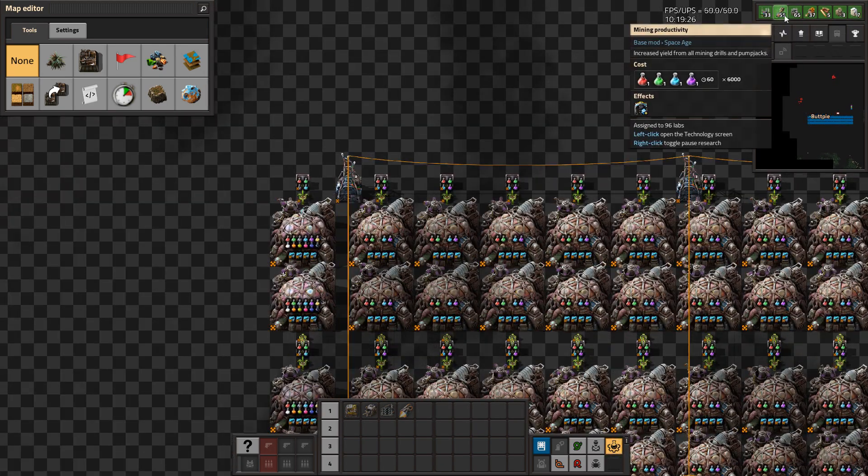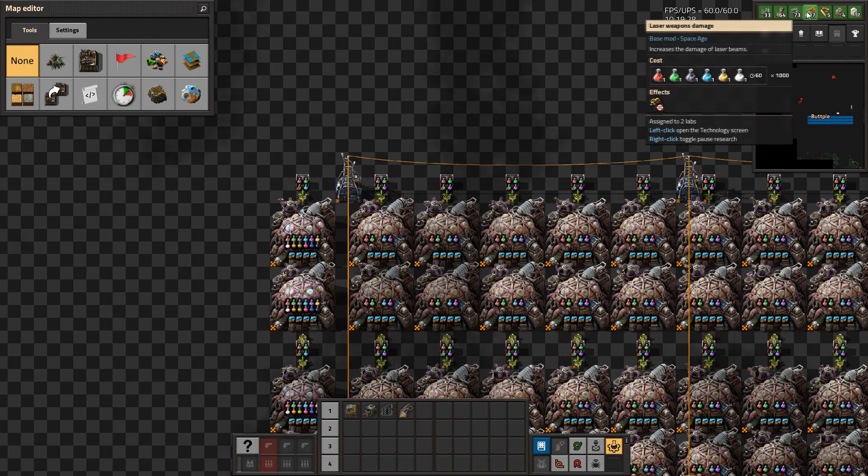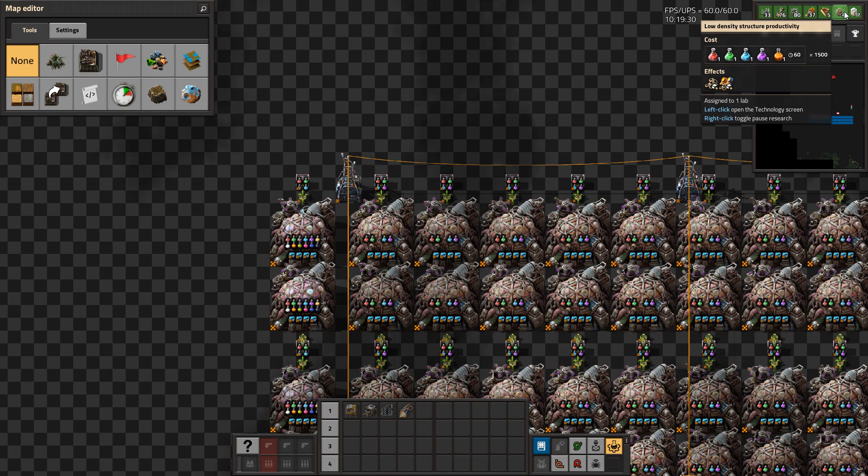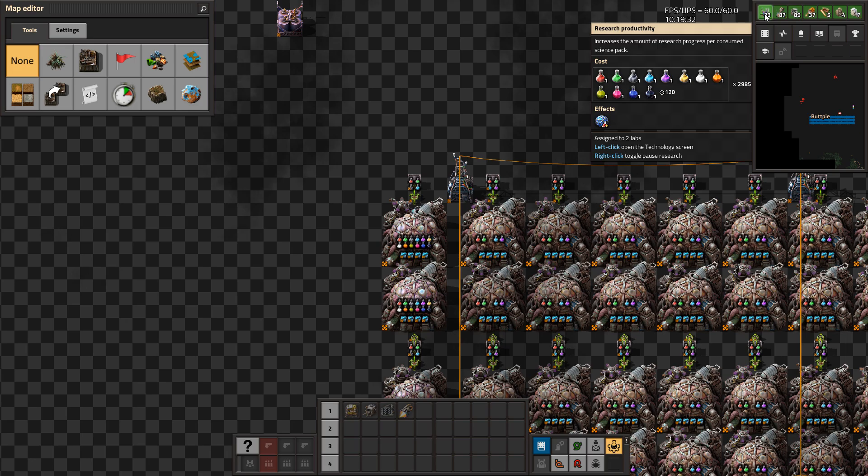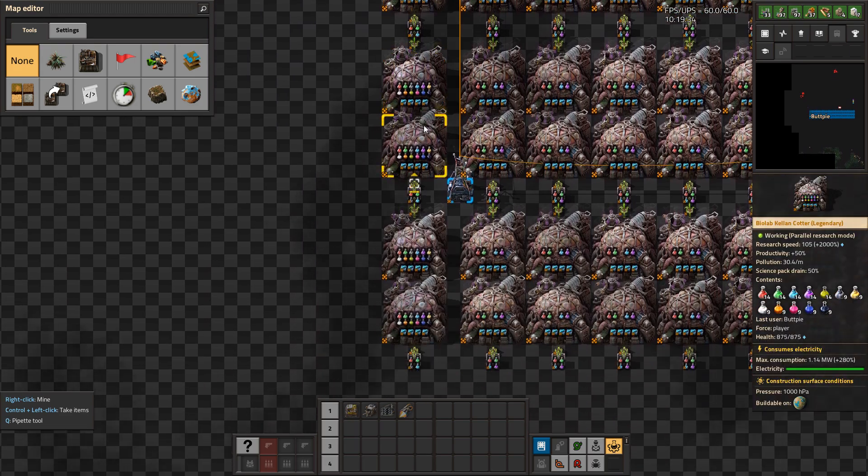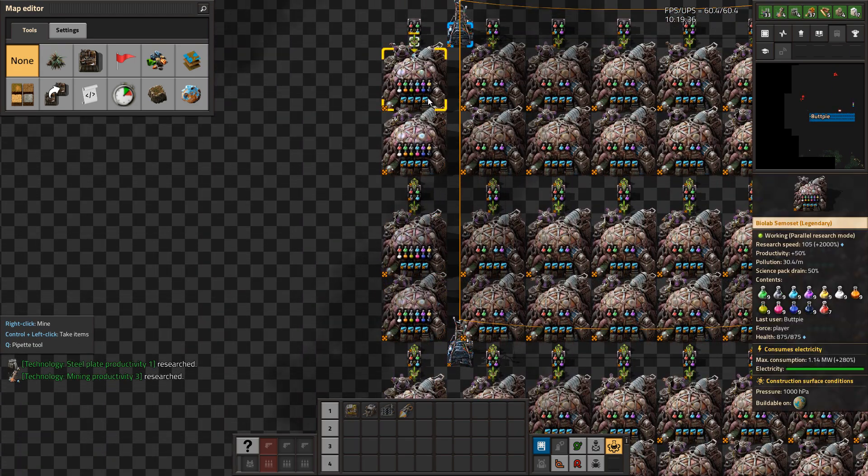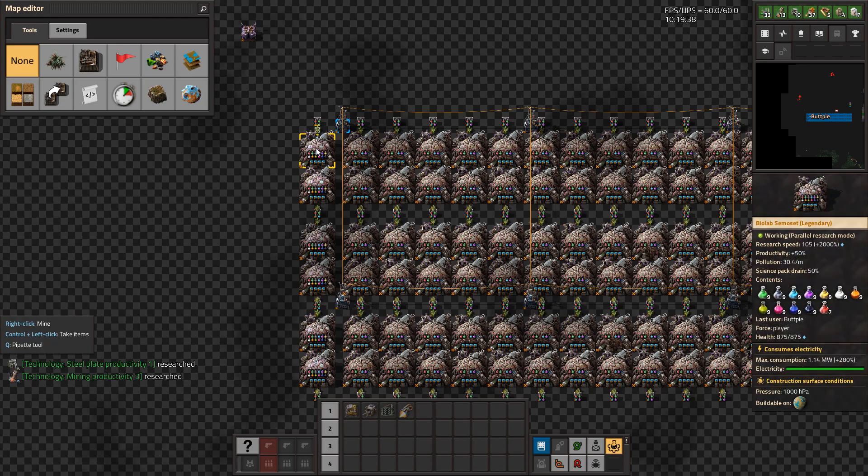It evenly distributes research between all your labs, meaning you can research up to seven things at the same time, granted they are each able to be researched and you have supplied the science packs required to each different lab.